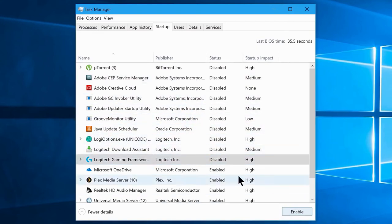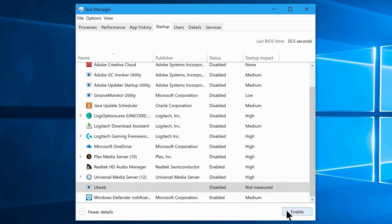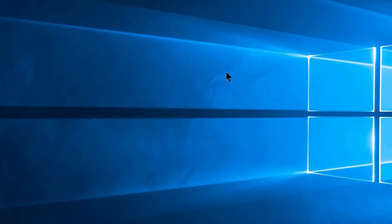If you have a preference for a particular app, you can leave it enabled for startup. I highly recommend you do not disable your antivirus program and Windows Defender. Note that changes will only take effect once you restart your system. By doing this, your Windows boot time will become much faster, and it will increase performance by not allowing unwanted programs to run in the background.